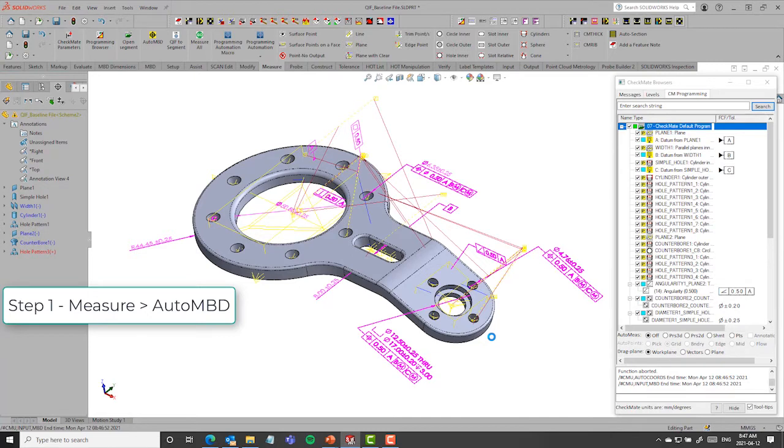This is just one data stream, one nominal data stream that you can use. You can also import this from existing CMM programs, or you could write it manually. There's a couple different ways that we can get to this point.